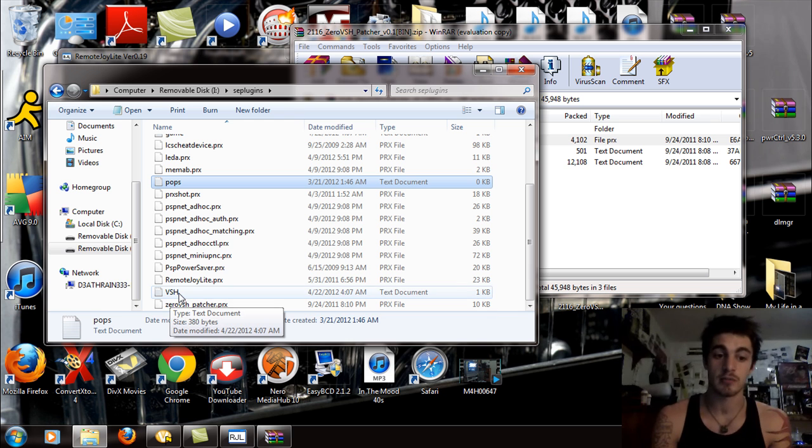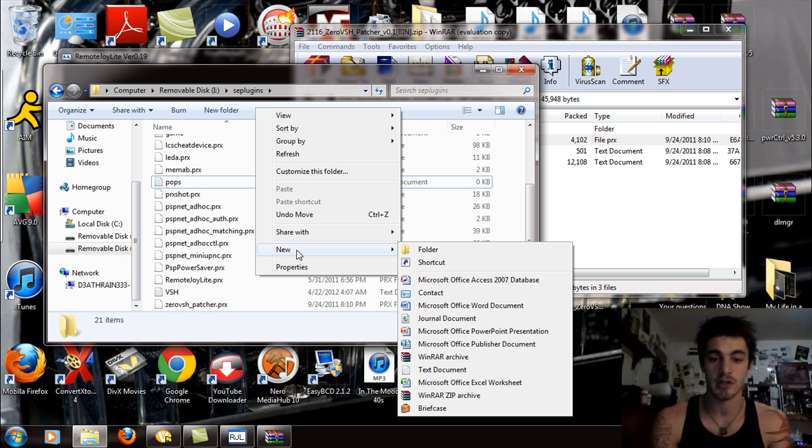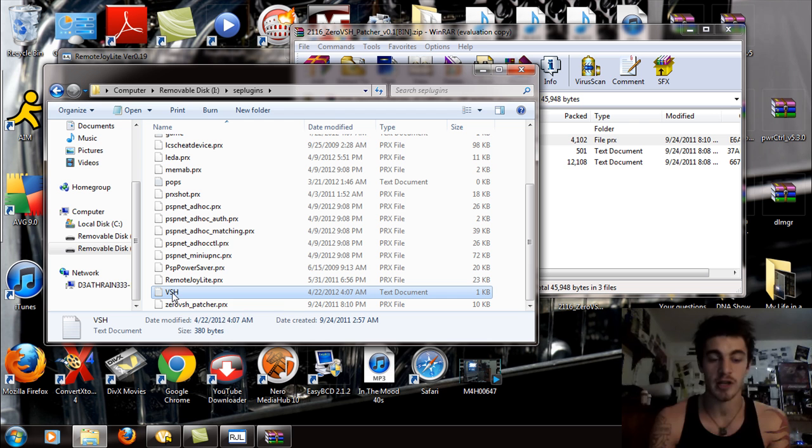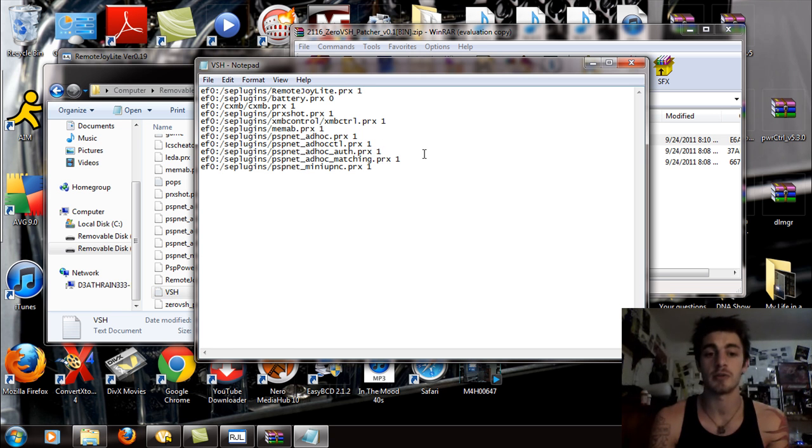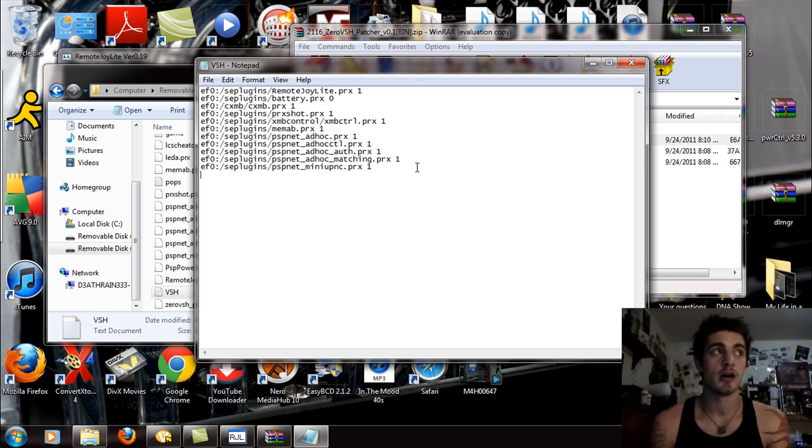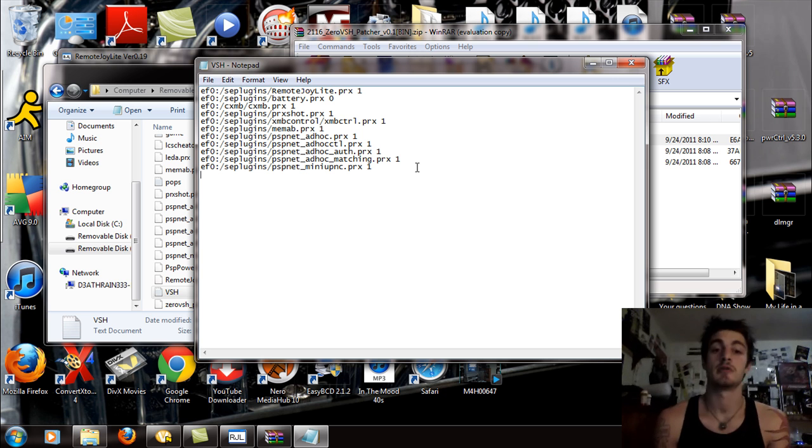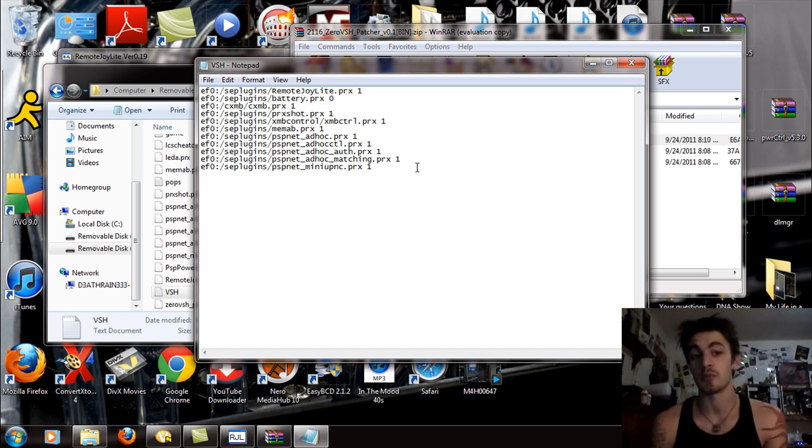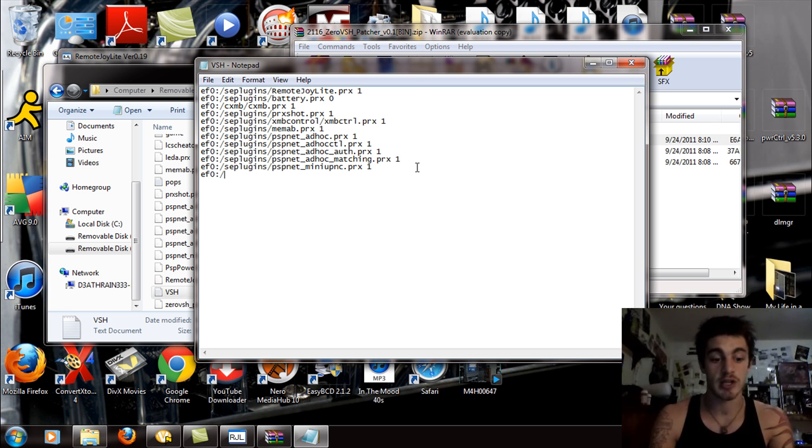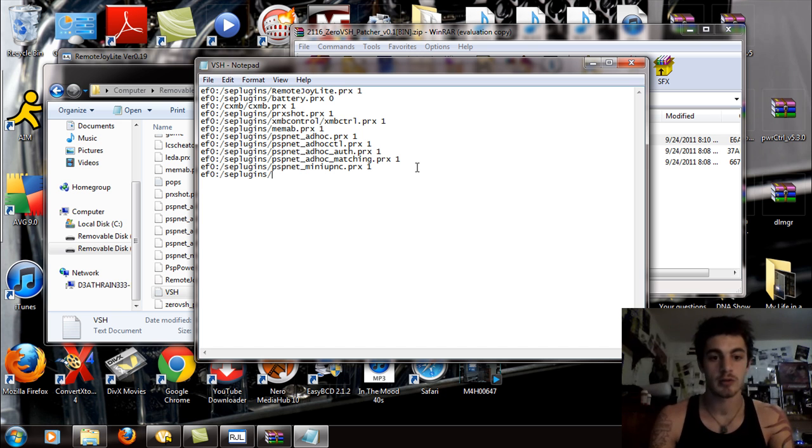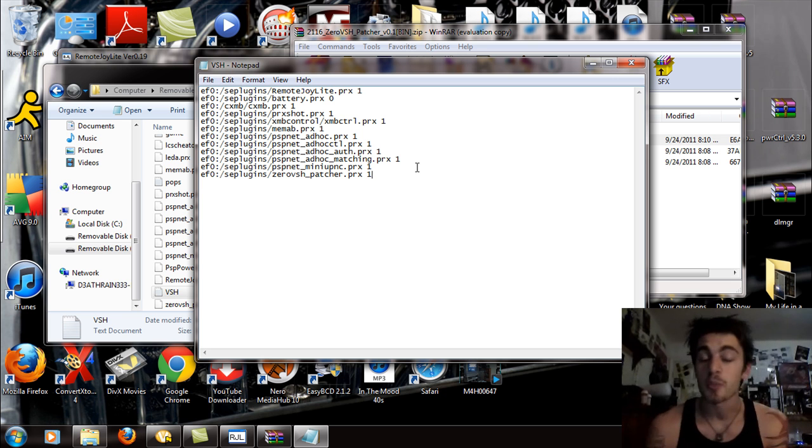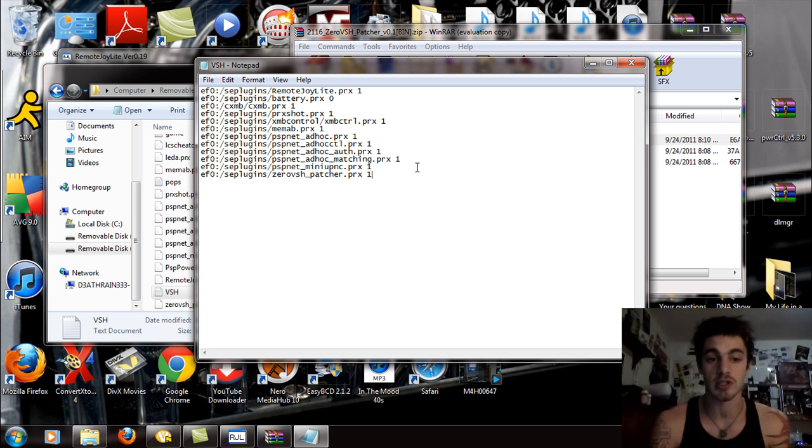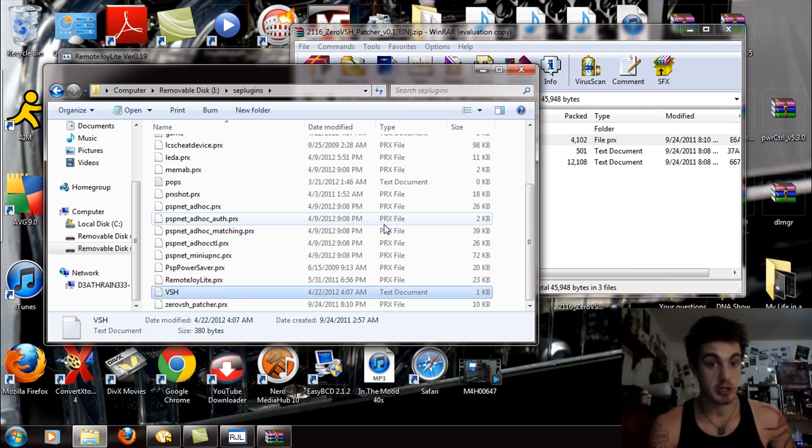You can hit control C to copy it or right click and hit copy. If you haven't already, right click and select new text document and name it VSH in all capital letters or all lowercase. Double click and open that up. If you're using a PSP 1000, 2000 or 3000, you're going to be writing ms0 colon slash. In this case, I'm using the internal memory of the PSP Go, so I'm going to be using EF0. I'm going to write EF0 colon slash SE plugins slash and then paste the 0 VSH underscore patcher.prx space one. If you're using the memory stick on the PSP Go, write ms0 colon slash. Exit that VSH and hit save.